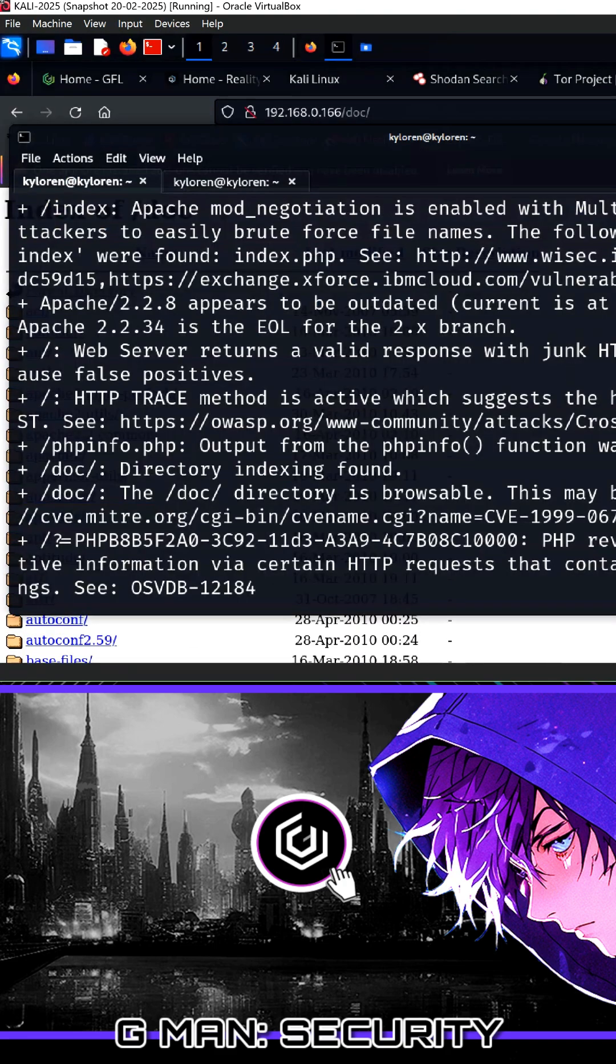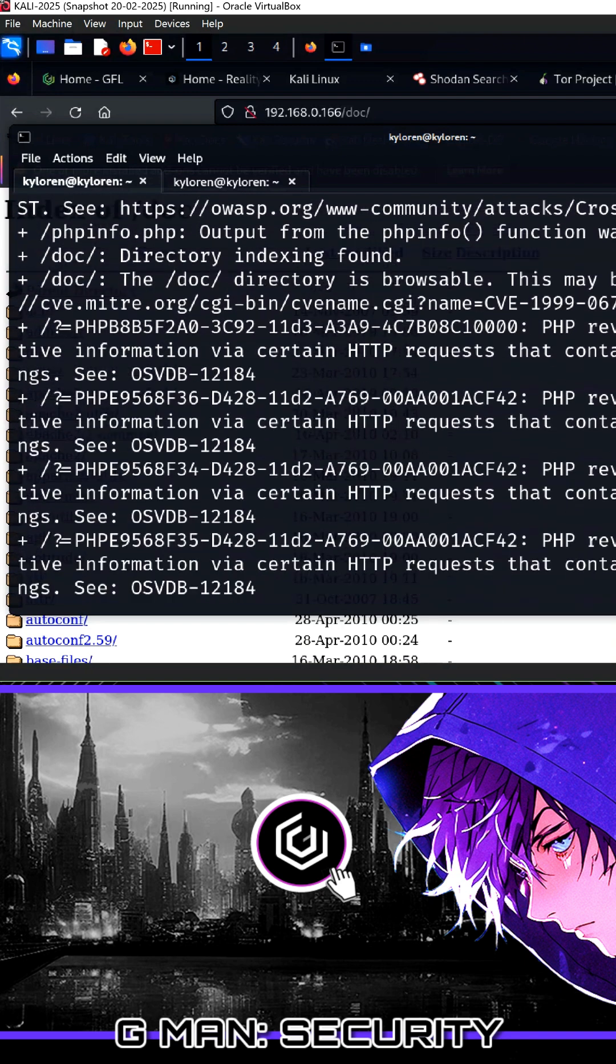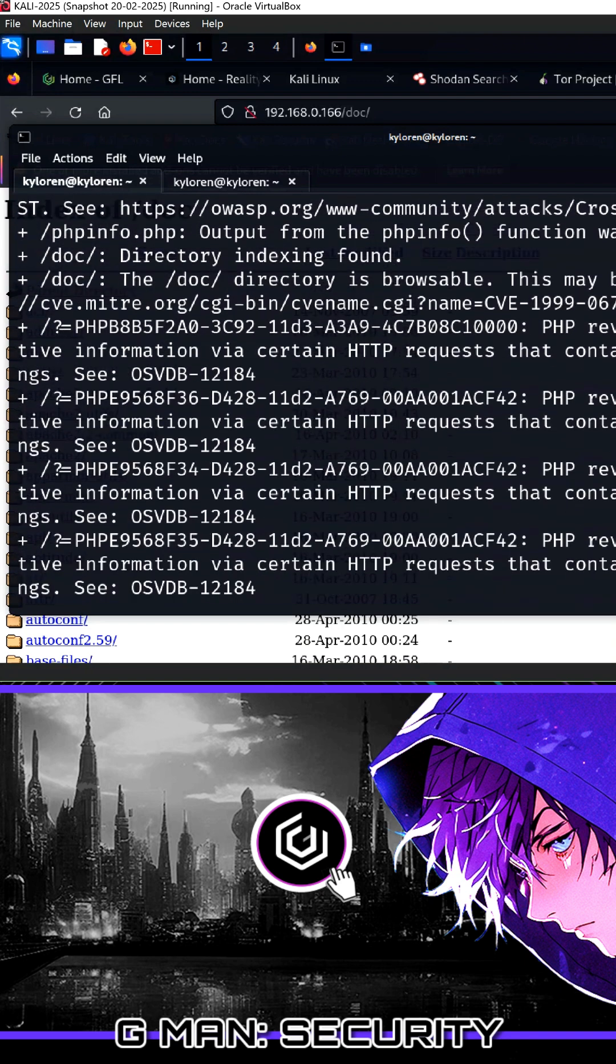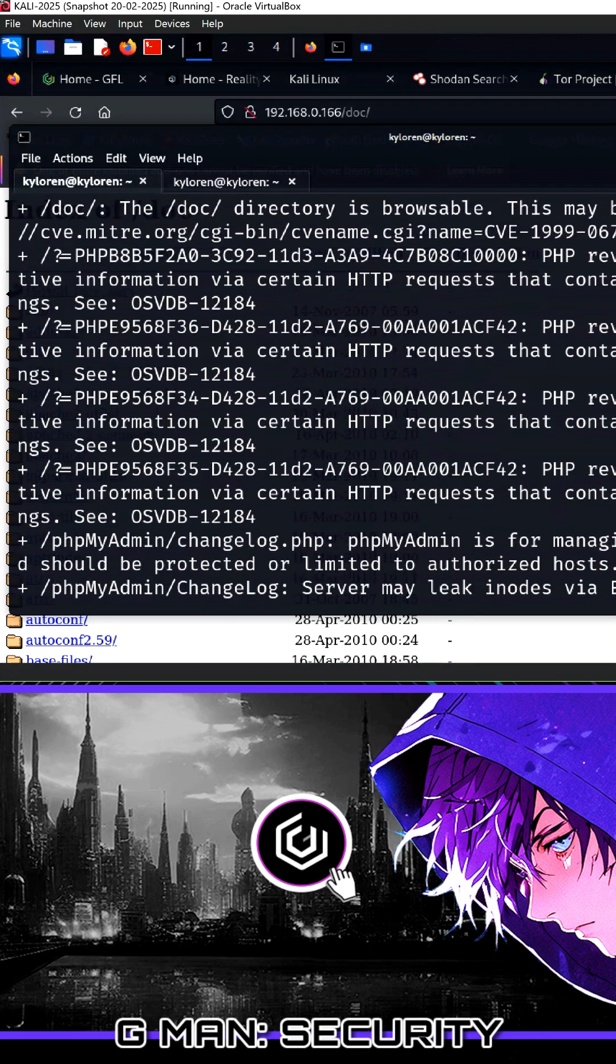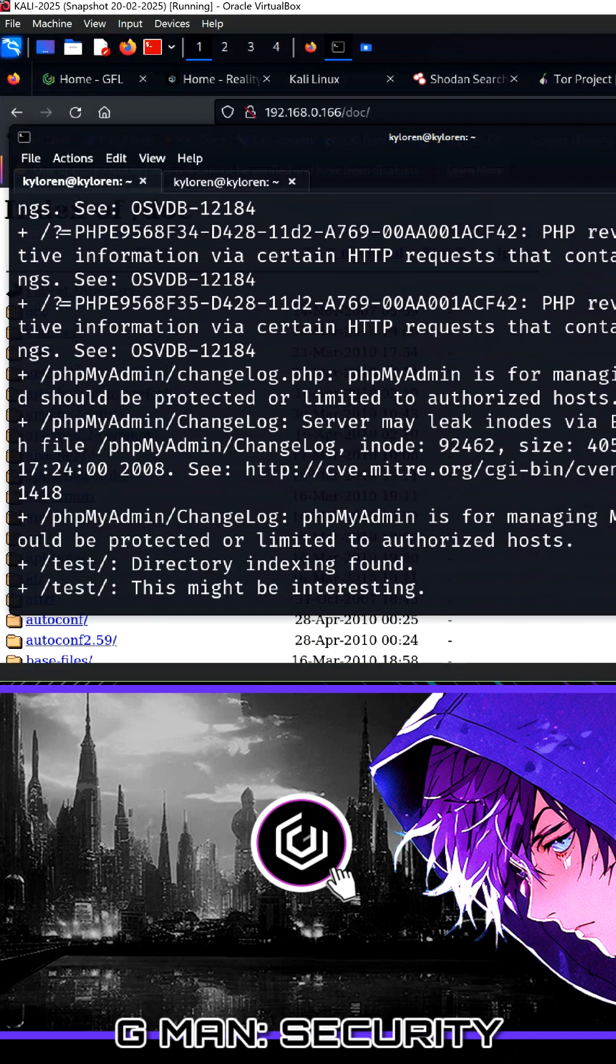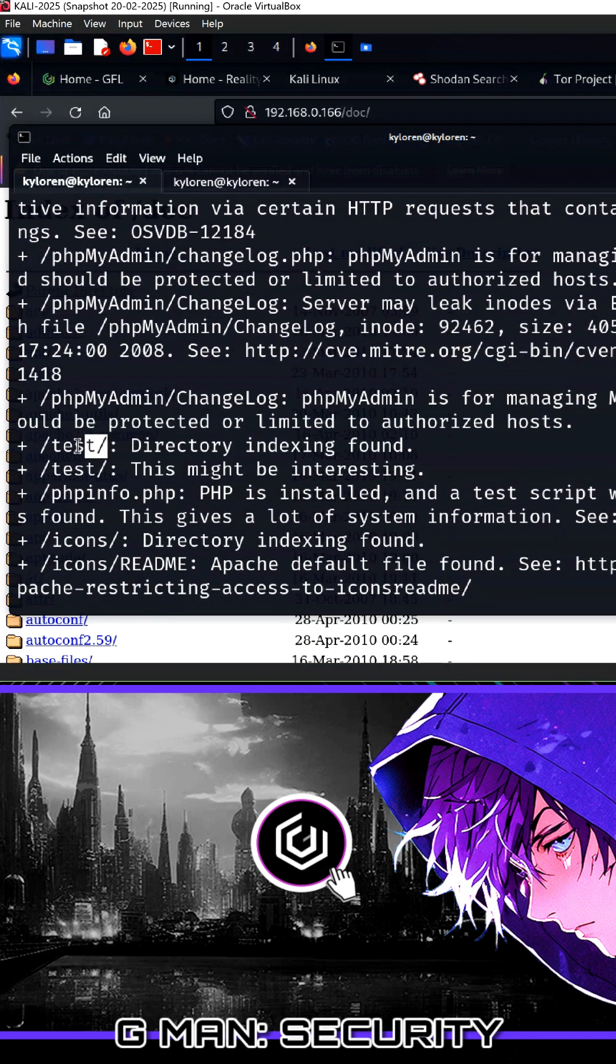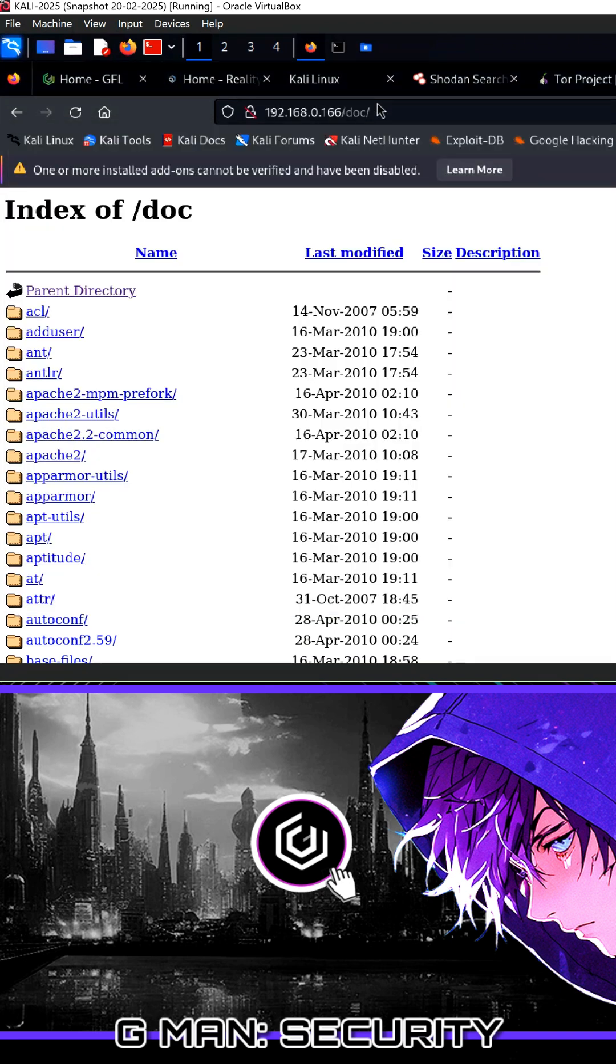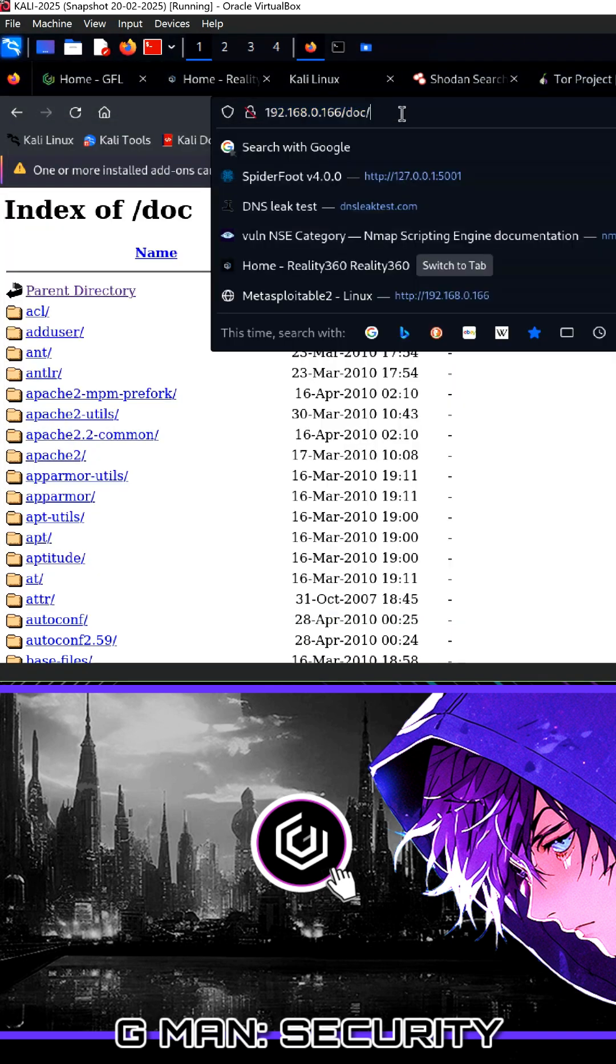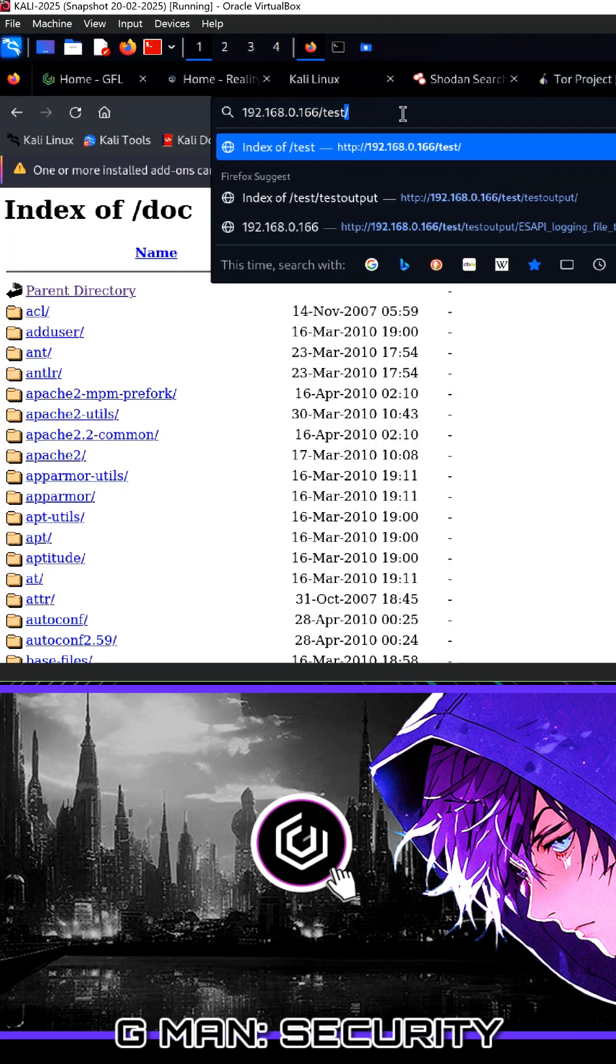As we scroll down further, there are more vulnerabilities including some CVE numbers. But we have found another folder called test. We should not be able to access any directories, but here is another one totally exposed. Again, needs addressing immediately.